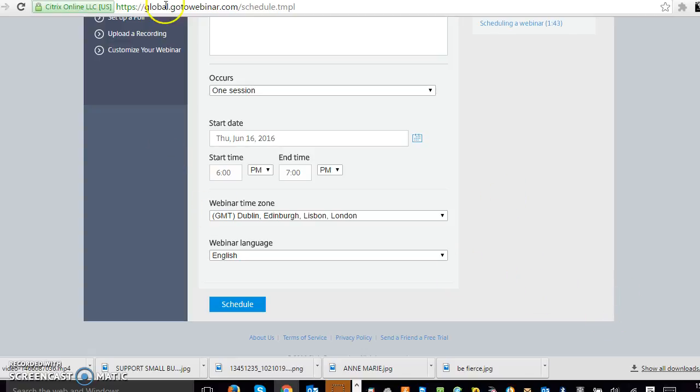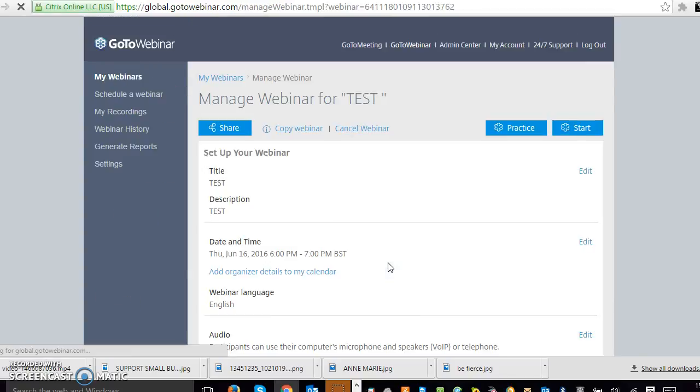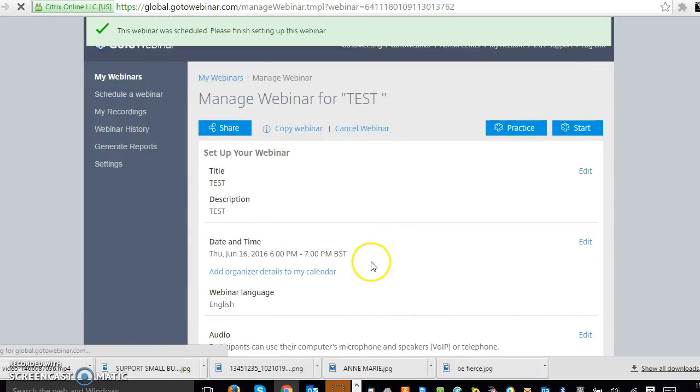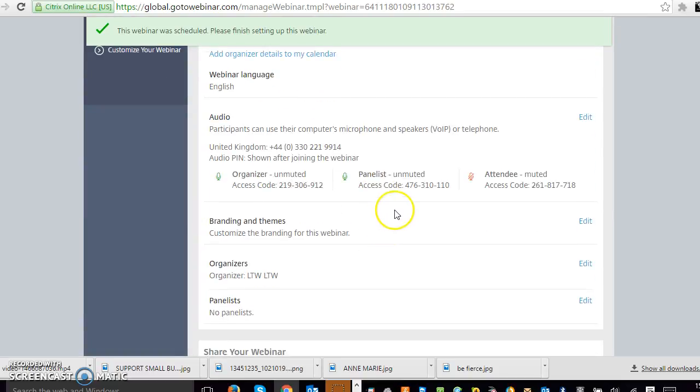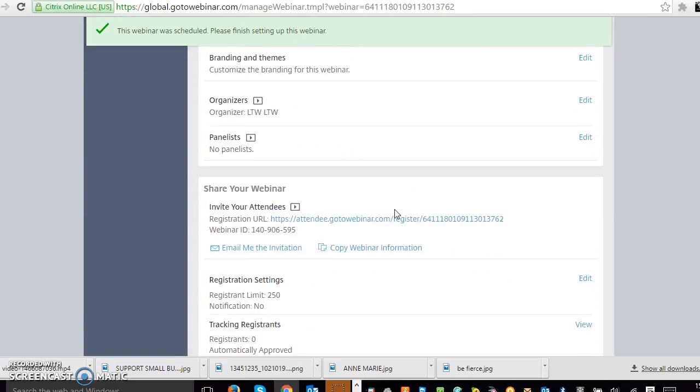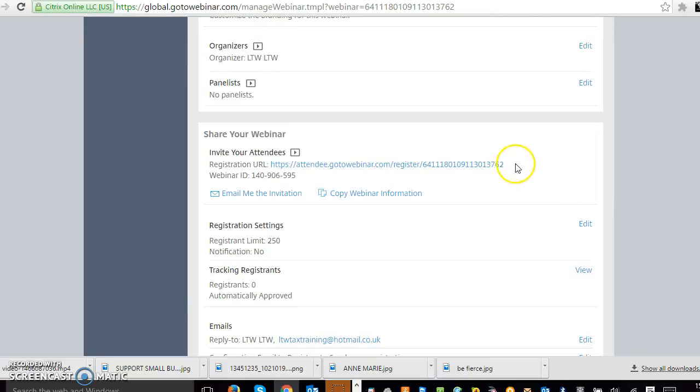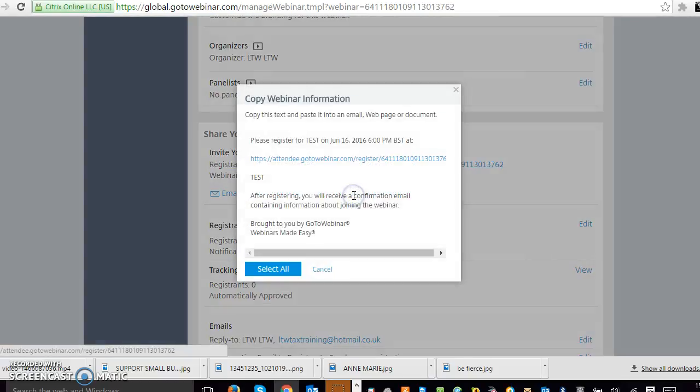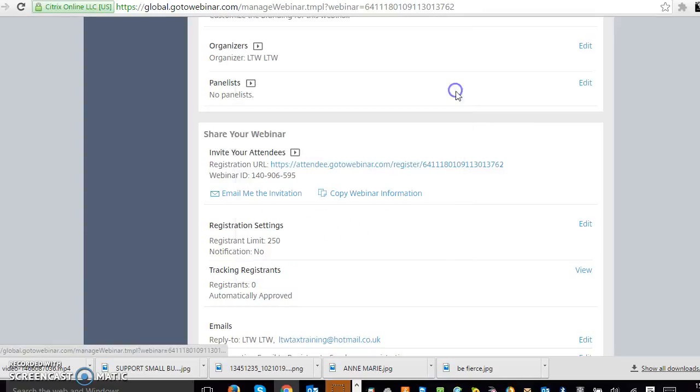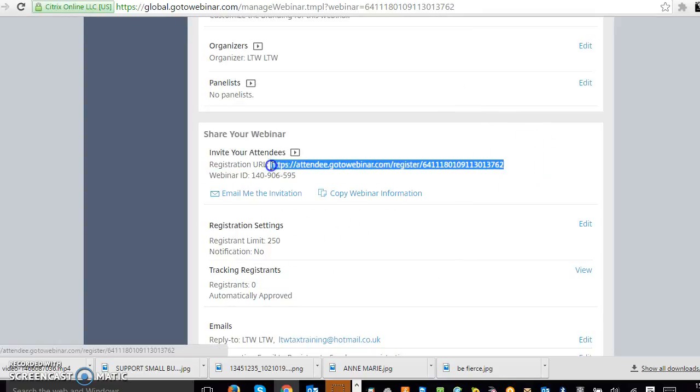And then once you've got that set up, all you do is schedule. And then basically it's got your webinar here with all your details on. All you have to do, if you scroll down, is copy this link and you can click on copy webinar information if you want to copy all of it. But what I tend to do is send people that link.